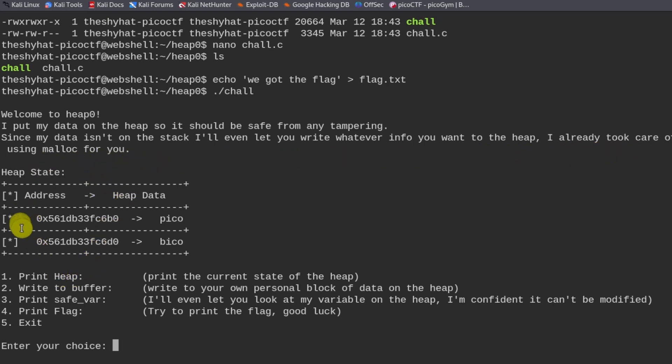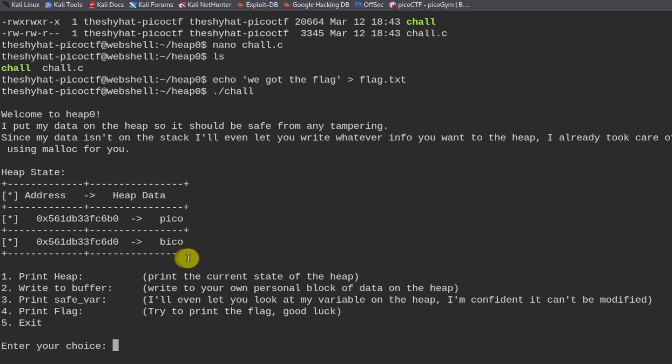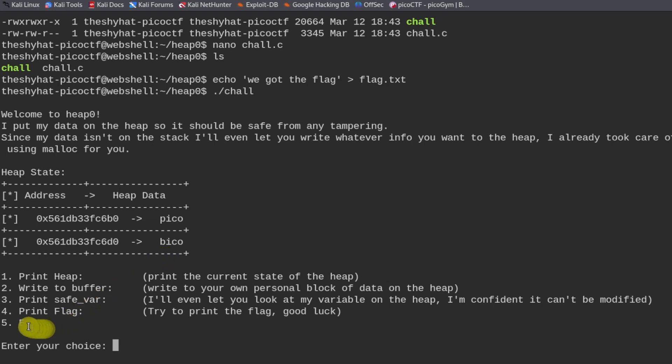So we see here a representation of the program memory right here. Program memory is usually put into different addresses, which are usually long strings of hex. And then there's a value associated with them. We can print out the heap, we can write to the buffer, we can print the safe variable, and we can print the flag.